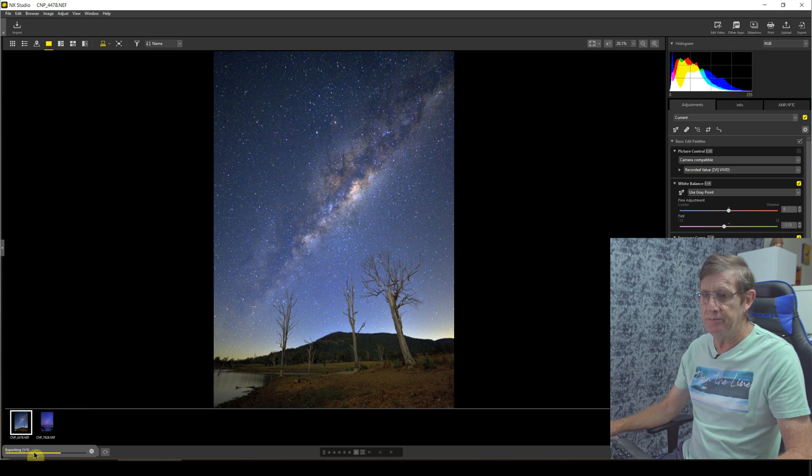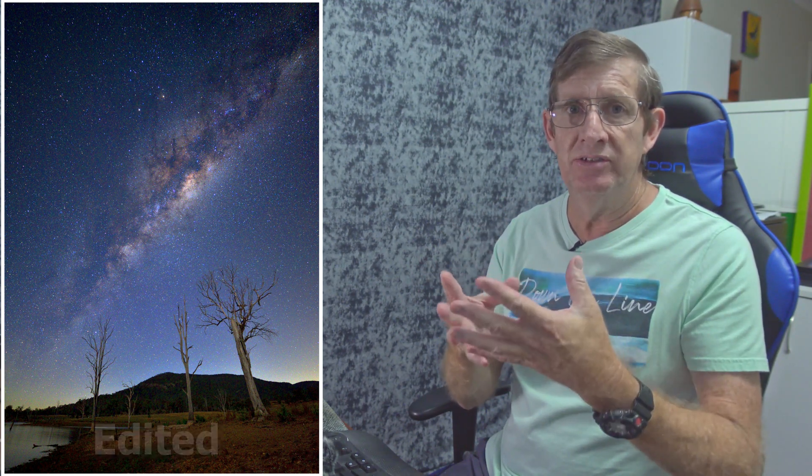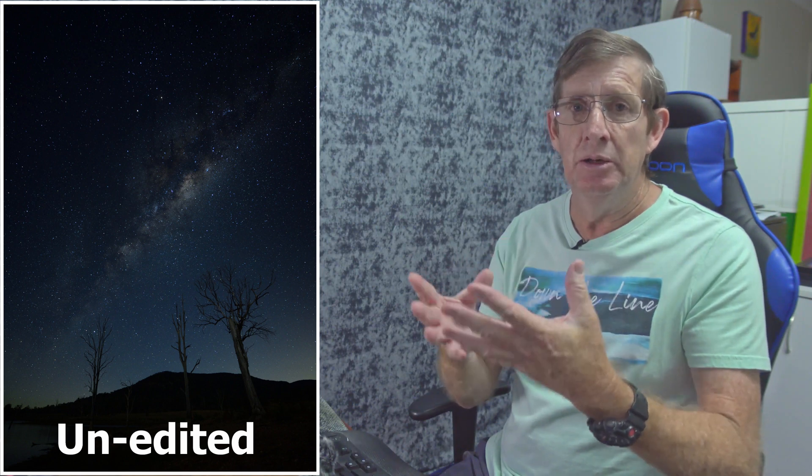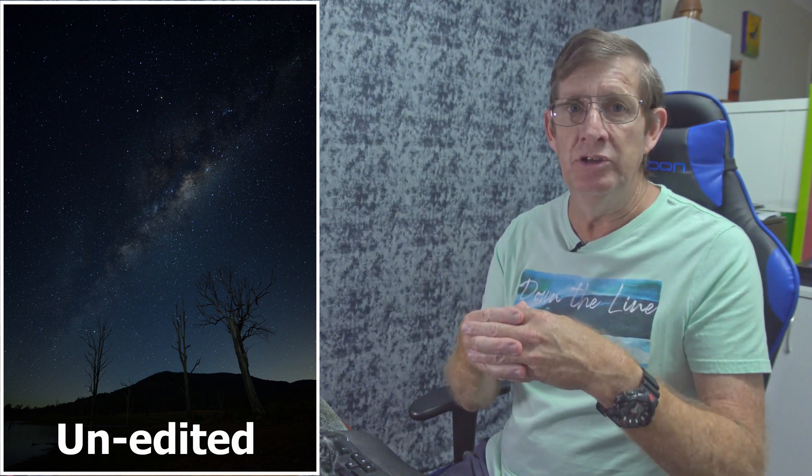Now I hope this video tutorial has given you some practical ideas of how to edit nightscape images, and in particularly Milky Way images. And keep an eye out for my next tutorial using NX Studio, which will be a wildlife image, and then in the near future I plan to do another landscape image which will be a cityscape. So if you found value in this video tutorial, give me a thumbs up. I'd appreciate if you subscribe to my YouTube channel. I'll see you next time.